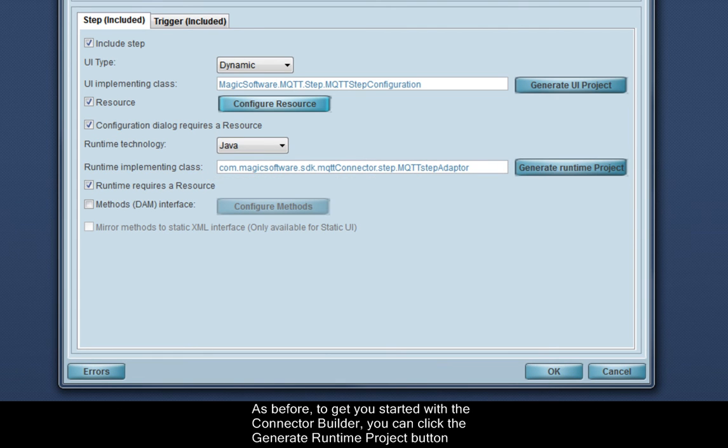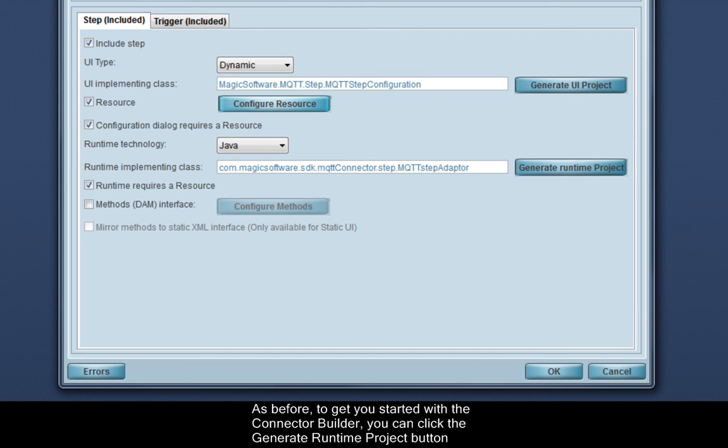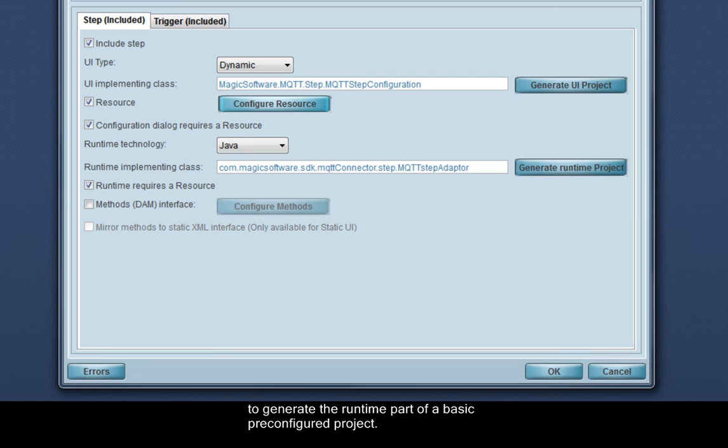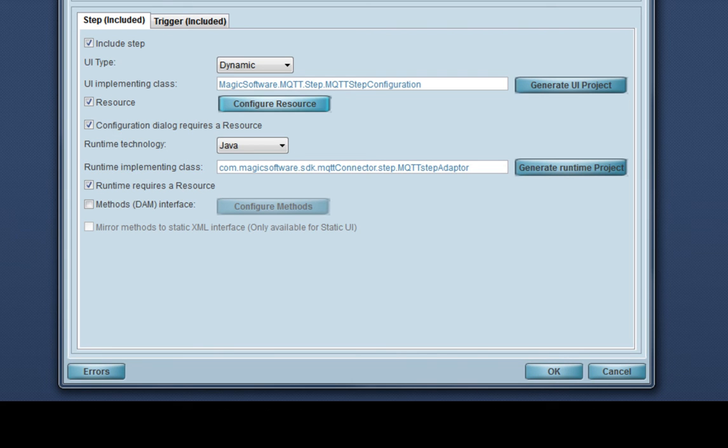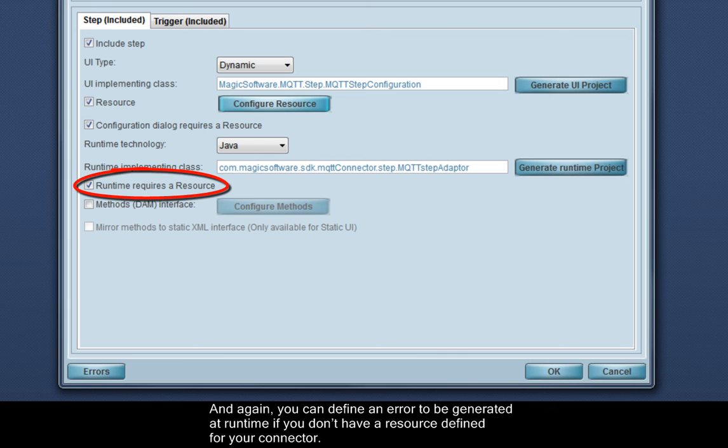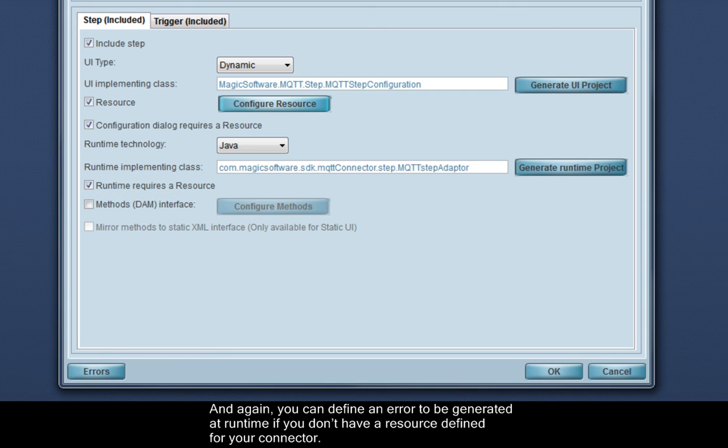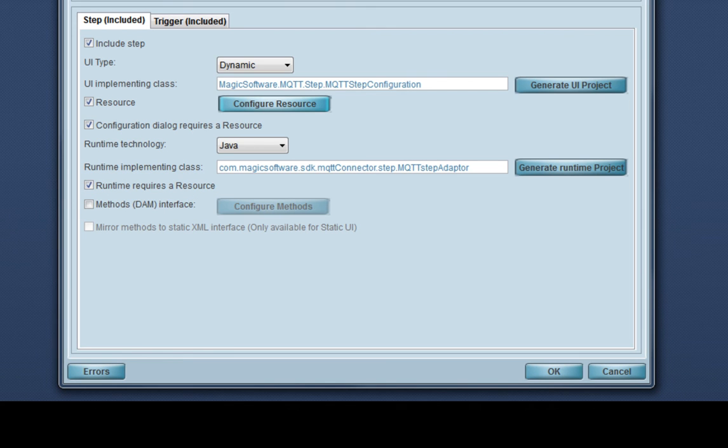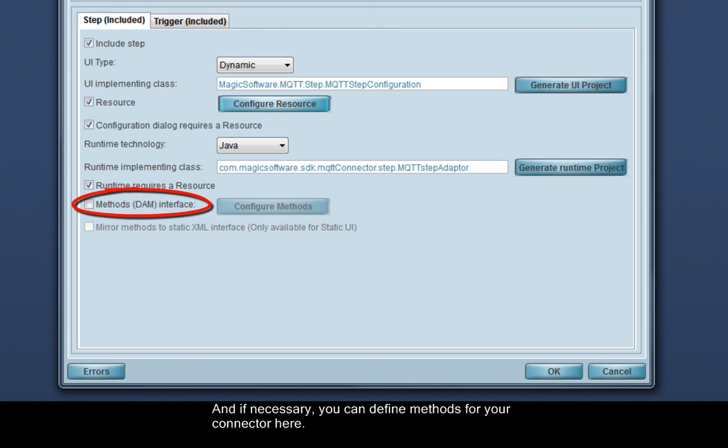As before, to get you started with the connector builder, you can click the Generate Runtime Project button to generate the runtime part of a basic pre-configured project. And again, you can define an error to be generated at runtime if you don't have a resource defined for your connector. If necessary, you can define methods for your connector here.